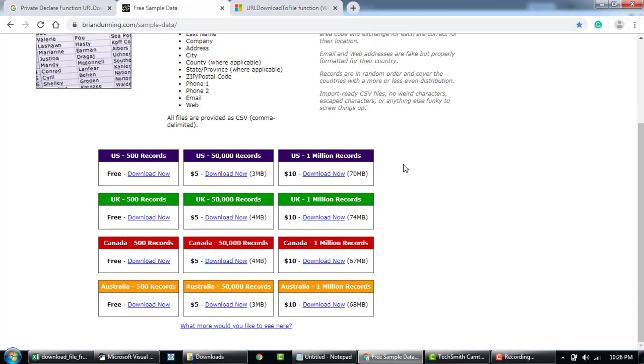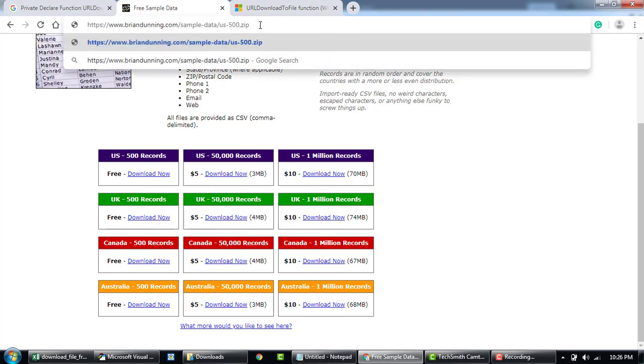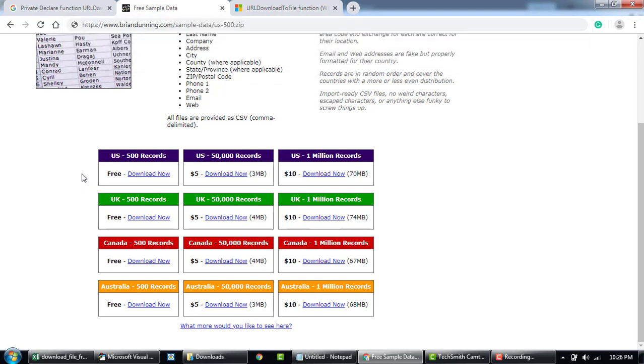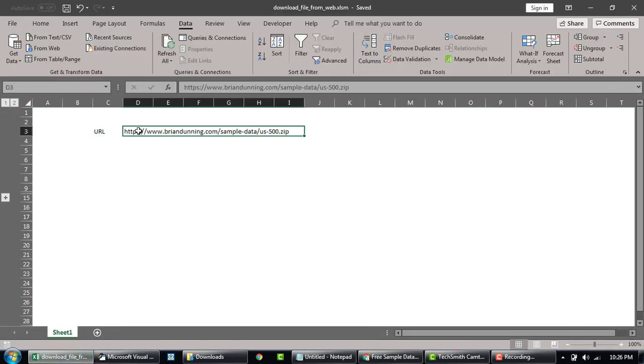So here we have a data file, four of them. If I copy this link and paste it here, this is the name of the file. So that is what we are trying to download today. Similarly, we'll try it for other files down here.